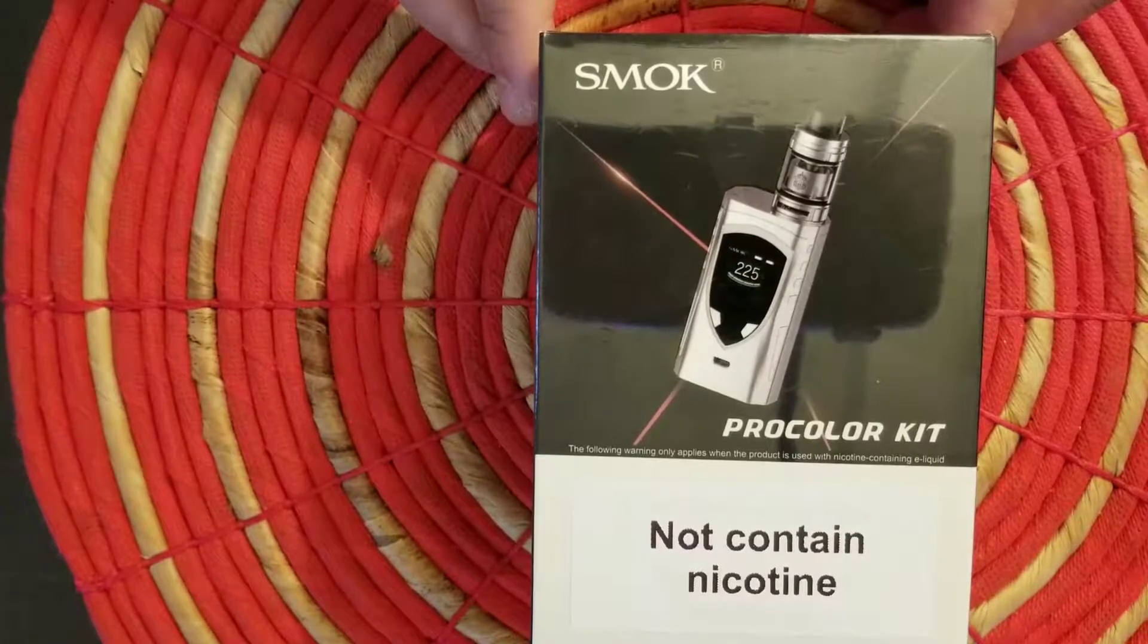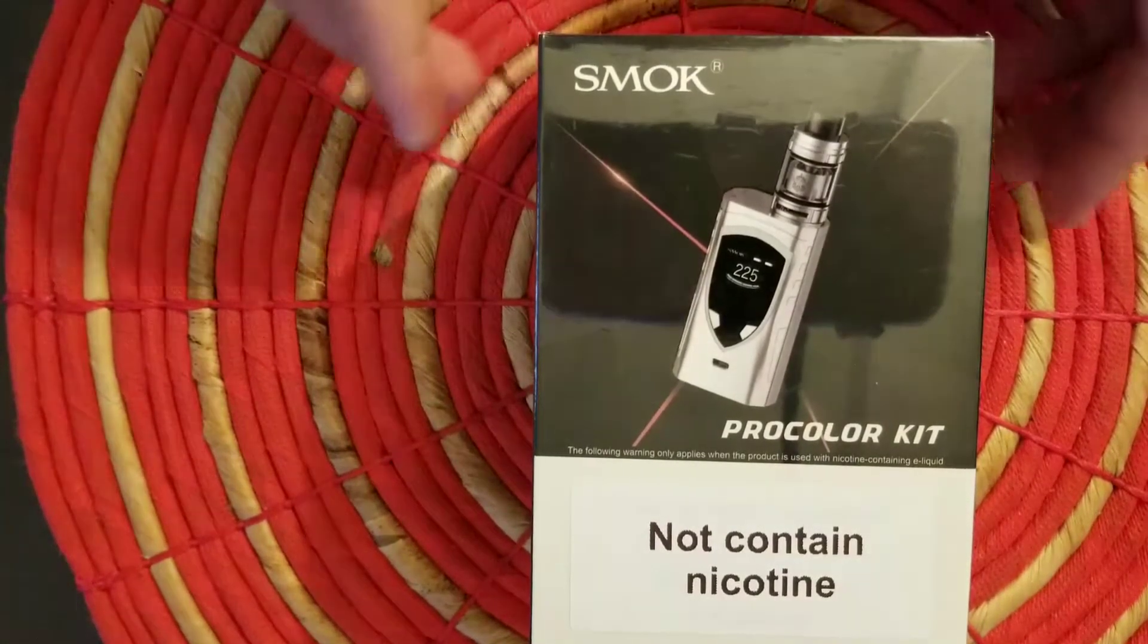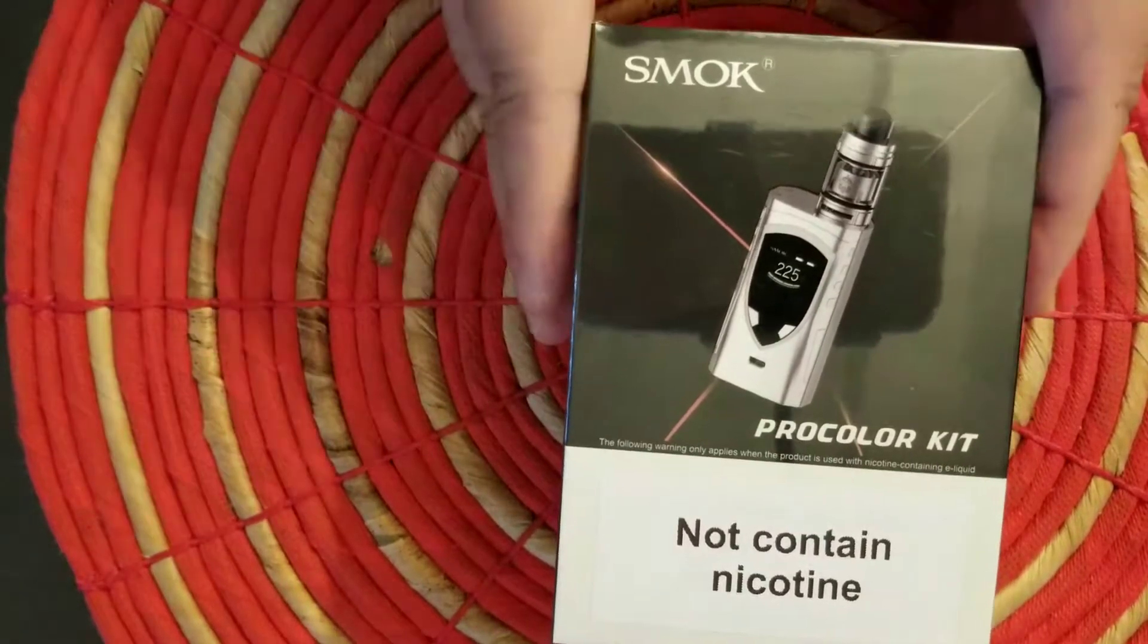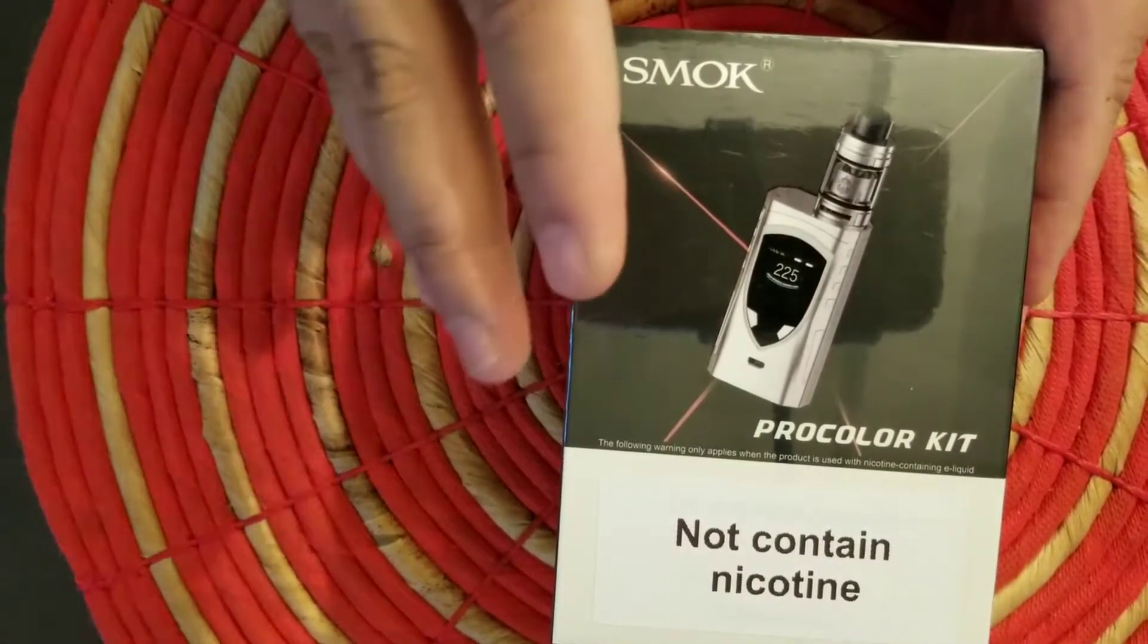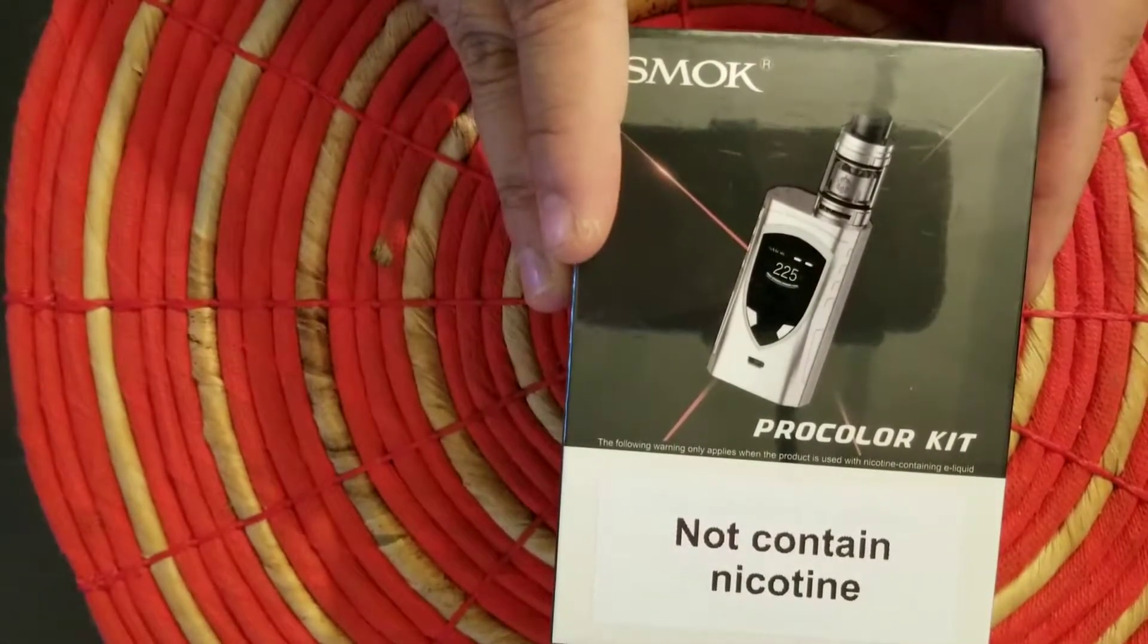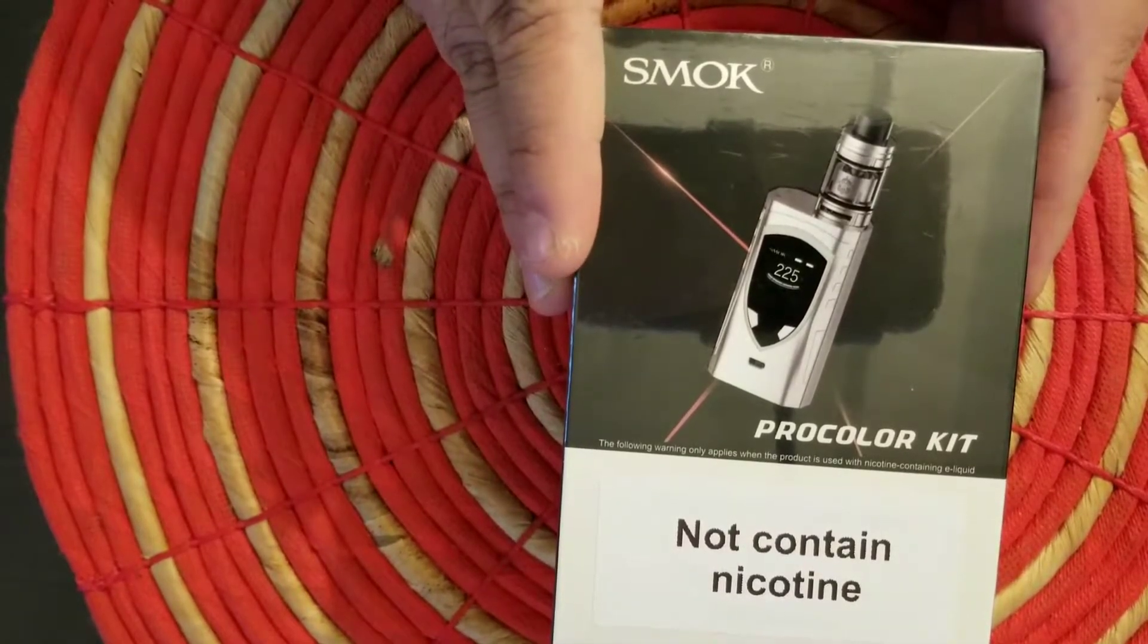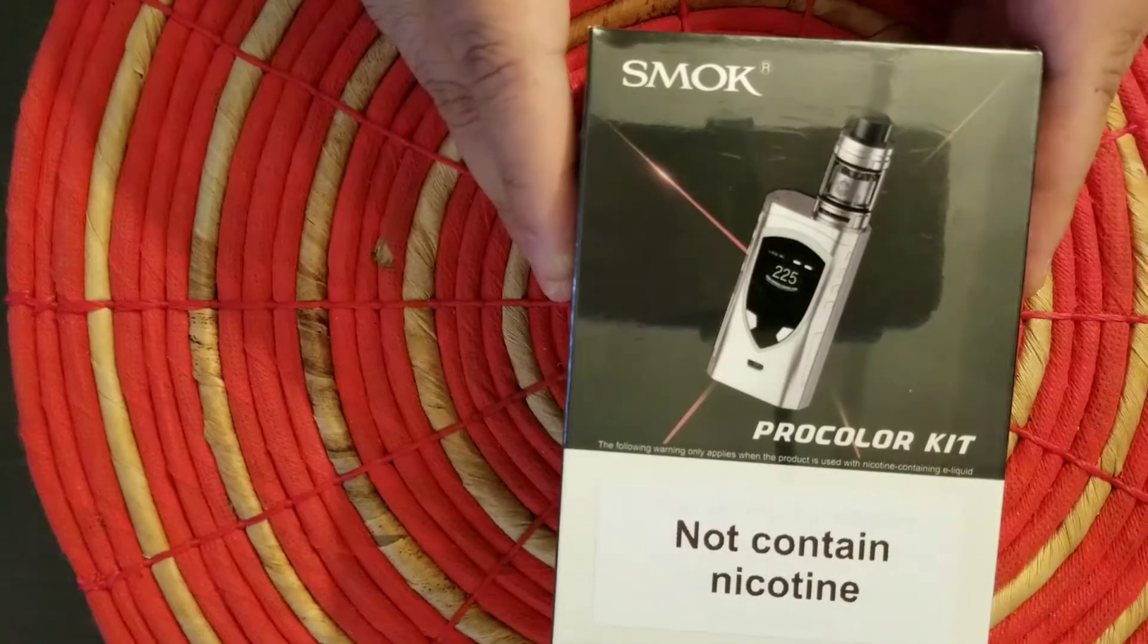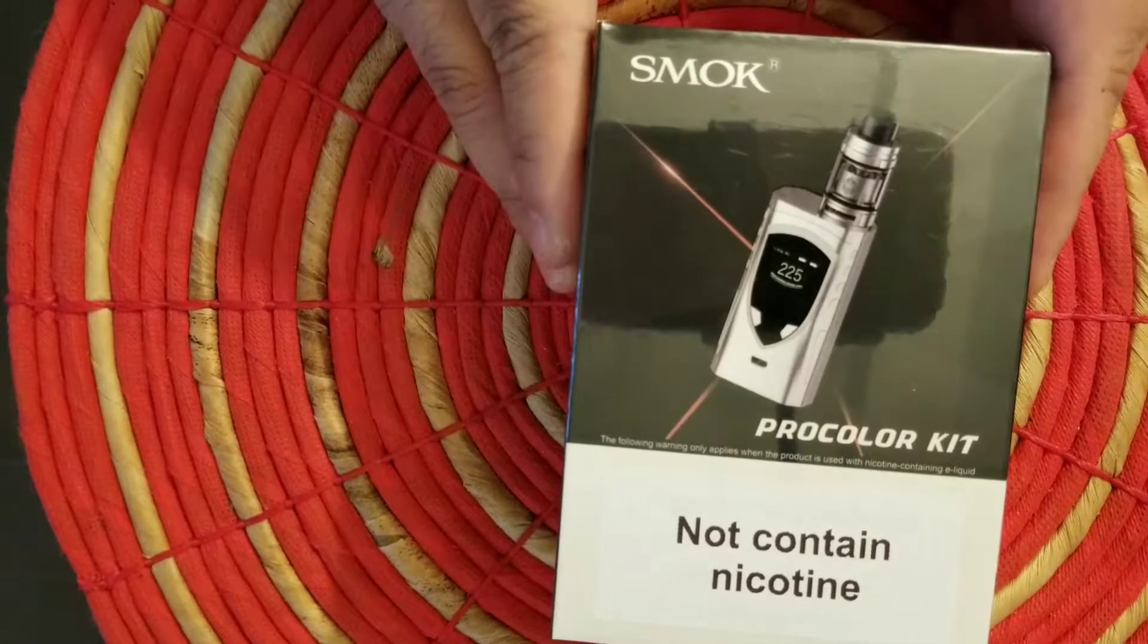Very quick unboxing here. Here's the front. This is the European model. The difference is the tank is a bit smaller, I think only two milliliters capacity.